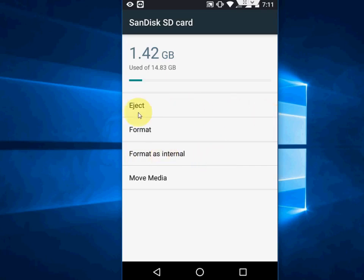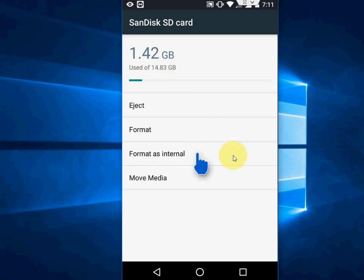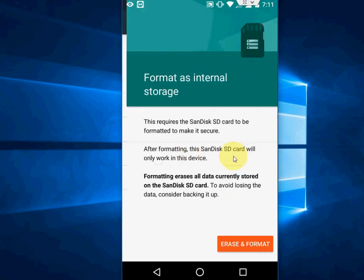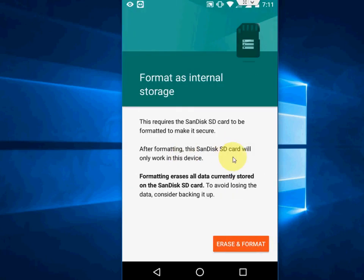So this option here - format as internal. I have a 16GB SD card, so tap on format as internal. Remember, this will delete all your data from the SD card, so before doing this, remember one thing.